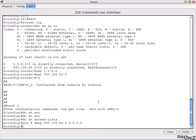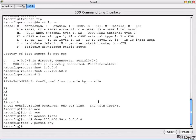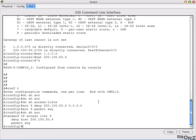After this deny entry, there is an invisible implicit 'deny any' line at the end of every standard ACL. Since we only want to deny that one IP but permit all others, we need to add a 'permit any' line to override that implicit deny. So we write that line and our definition of access list 9 is complete.